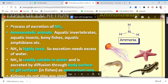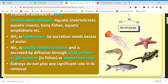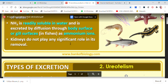Ammonotelism is the process of excretion of ammonia. The formula of ammonia is NH3. Ammonotelic animals include aquatic invertebrates, aquatic insects, bony fishes, and aquatic amphibians. Ammonia is highly toxic so it requires a lot of water. It is readily soluble in water and is excreted by diffusion through body surfaces or gill surfaces as in fishes, in the form of ammonium ions (NH4+). The kidneys do not play a significant role in this.